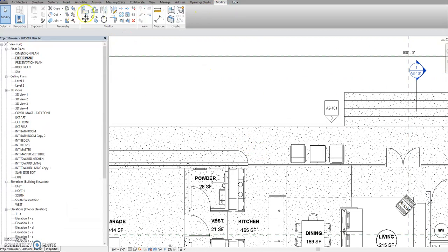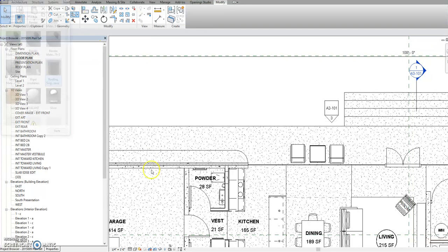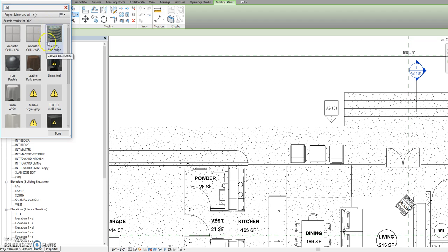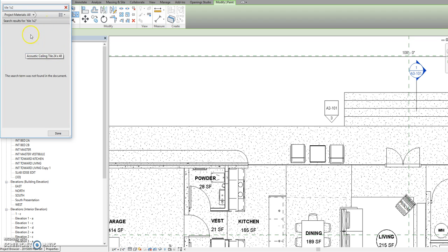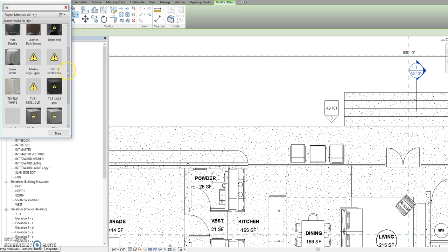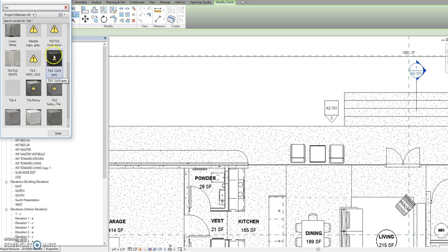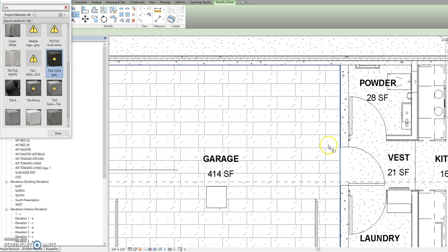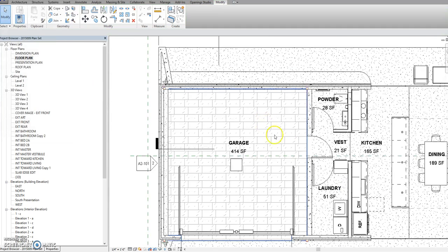I'm just going to paint it on a surface for now just so you can see that it actually worked. And there you go.